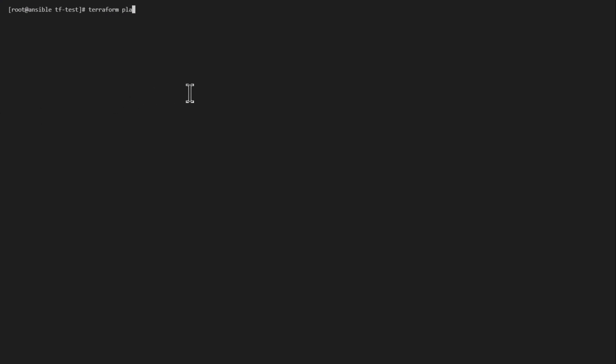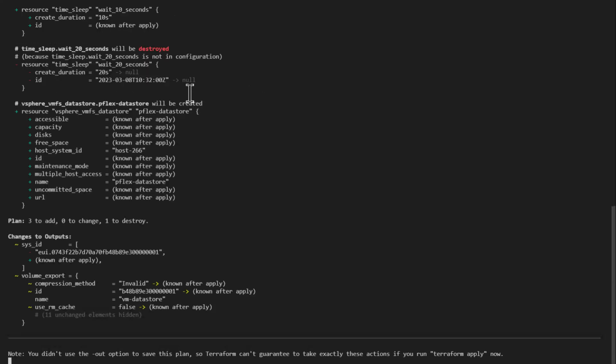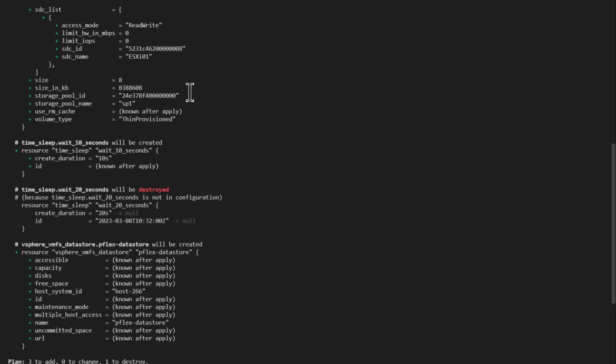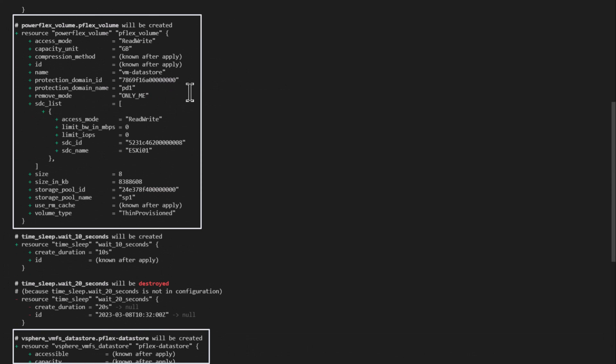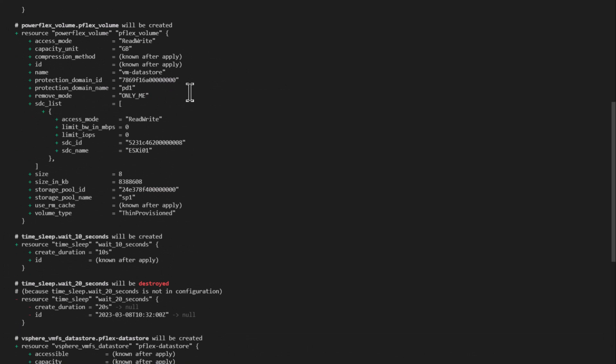The Terraform plan step shows the two resources we'd like to create, the PowerFlex volume and the corresponding datastore in vSphere. Let us go ahead and apply the changes.